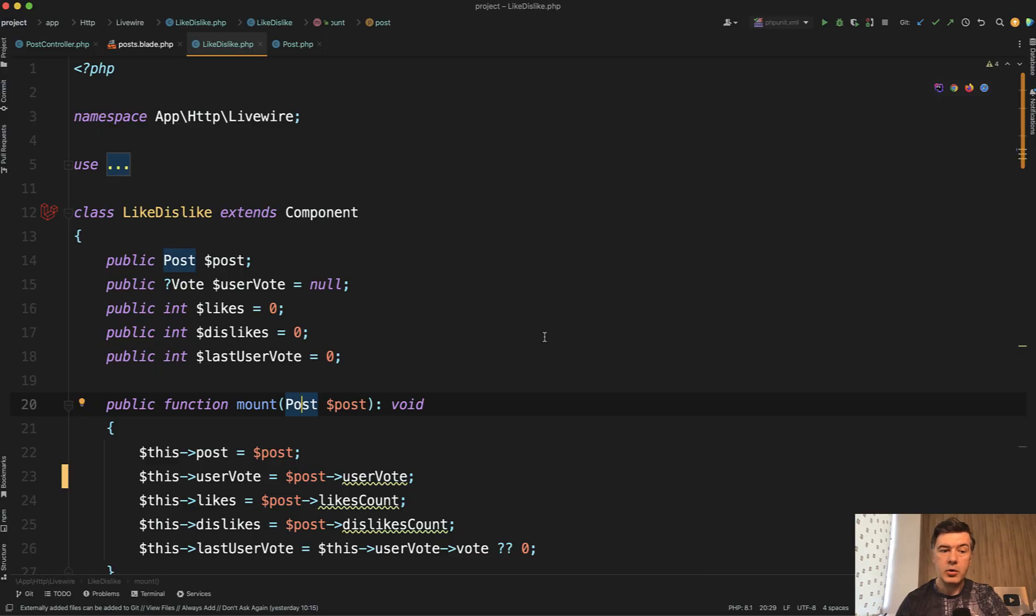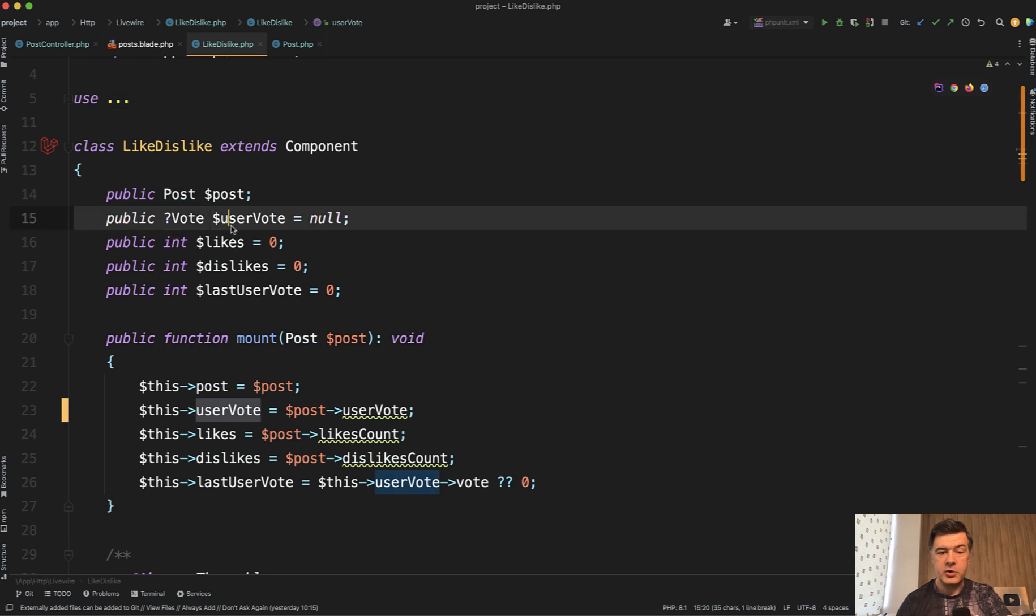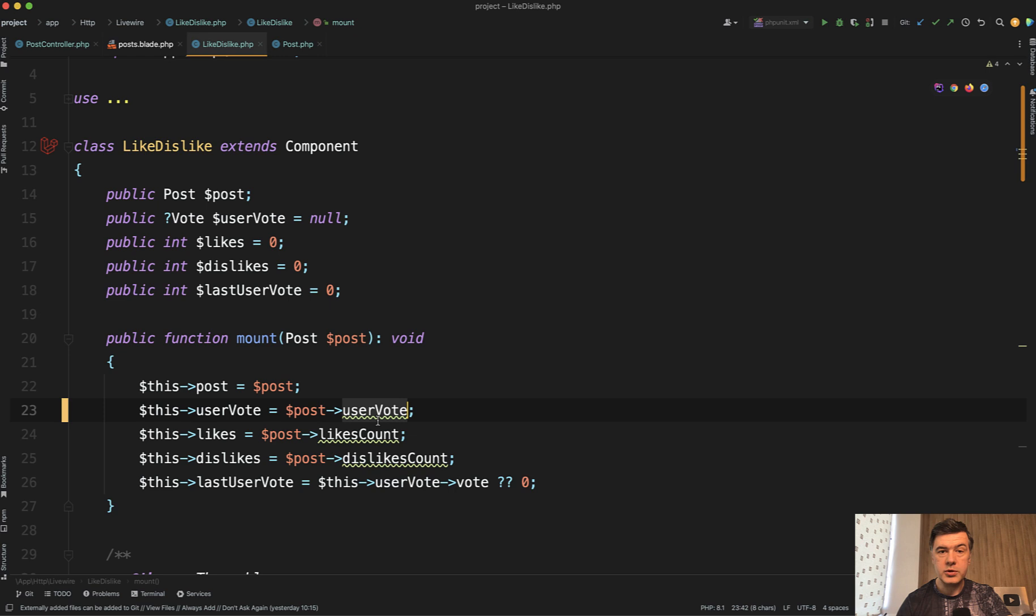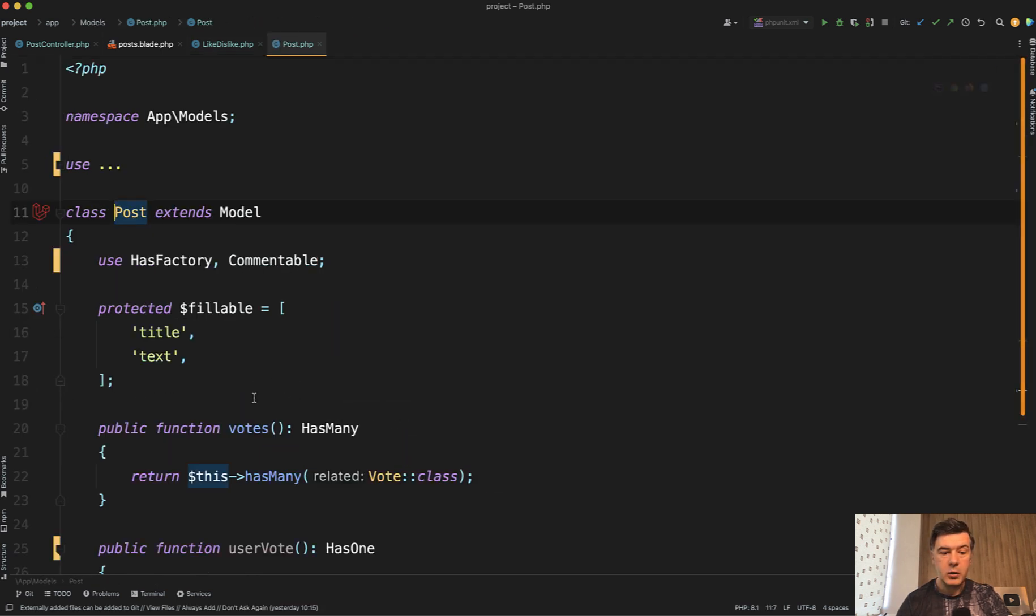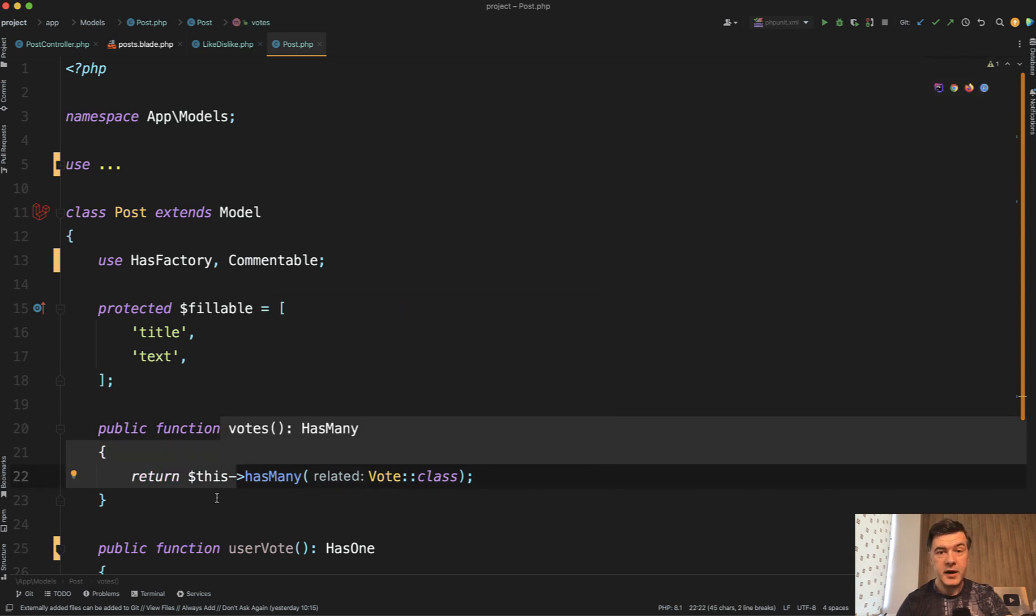In the component itself, we have a relationship of user vote which may be null, and it comes from user vote from the post. This is the actual part I wanted to show you. On post, we have many votes, but how do you get the one vote by a specific user who is logged in?